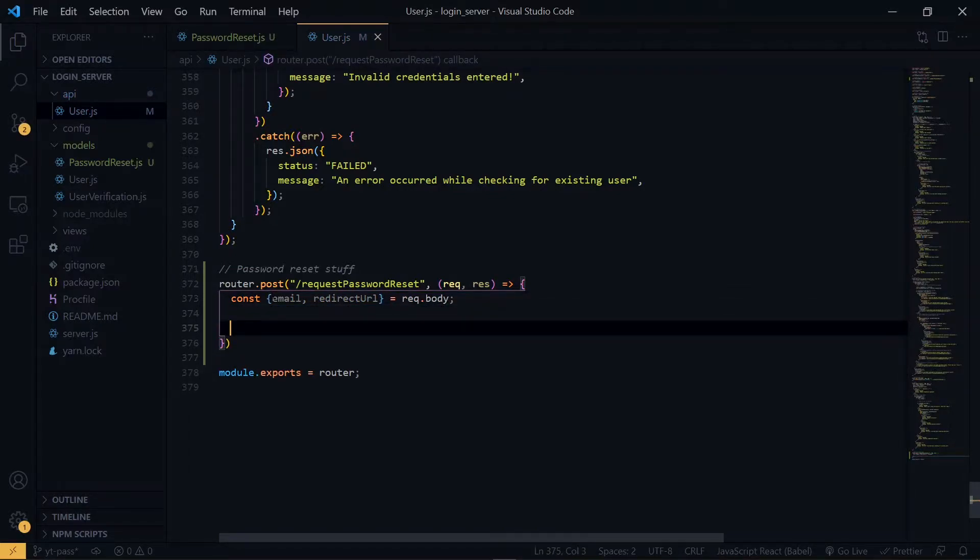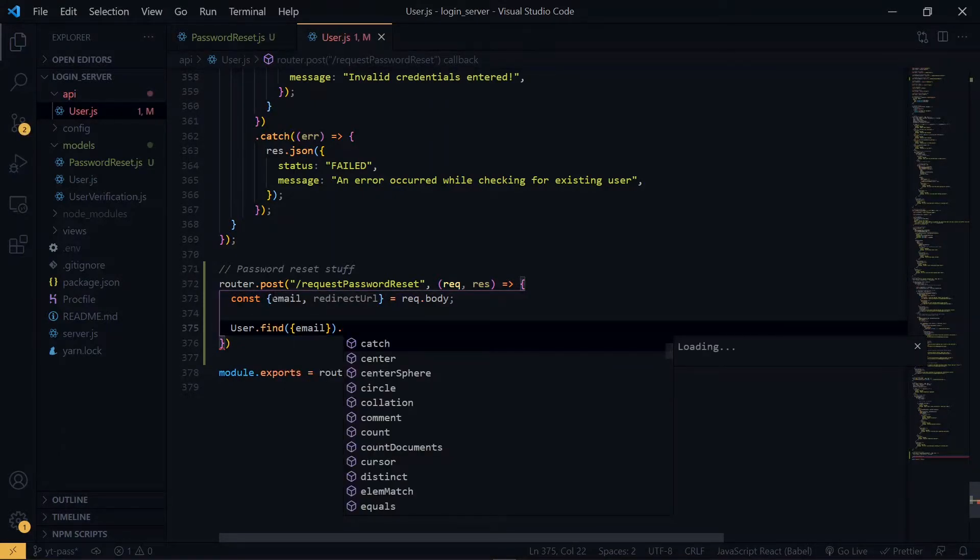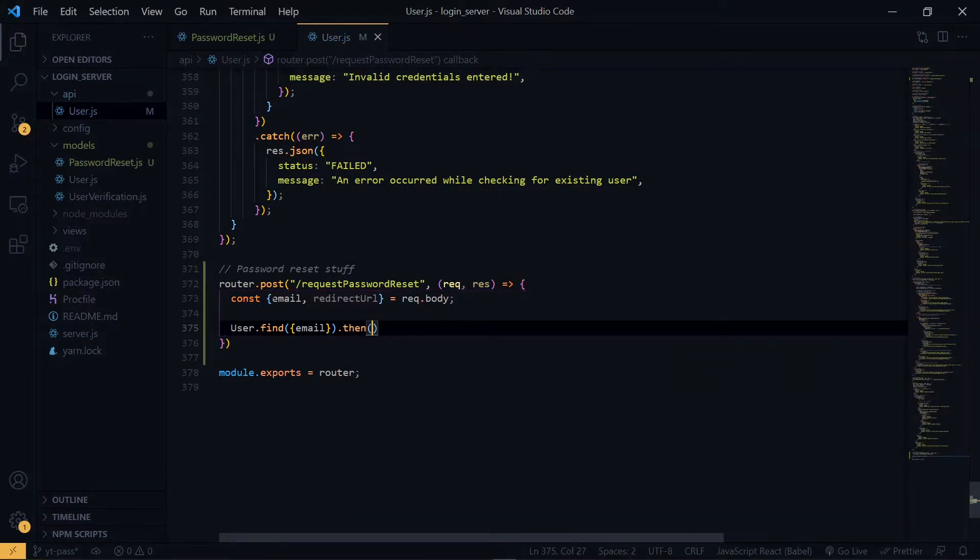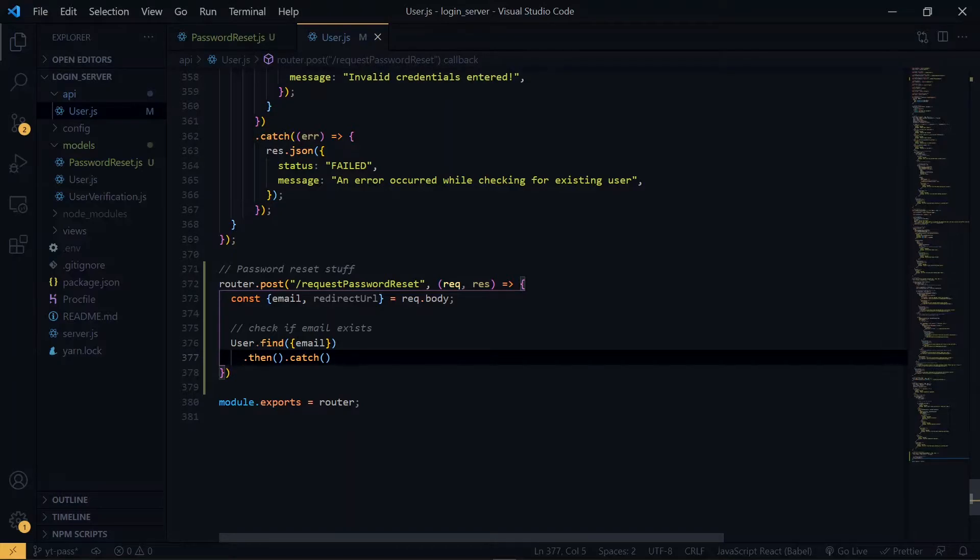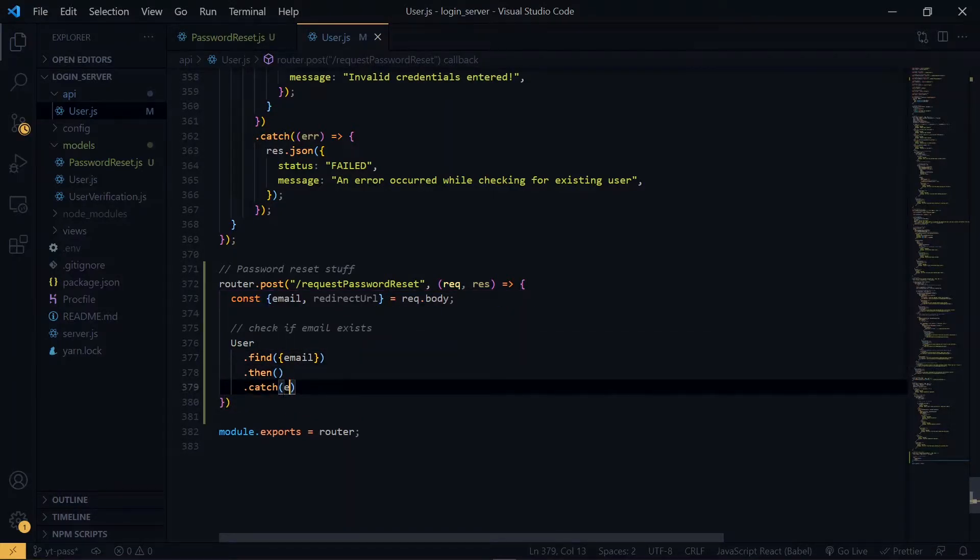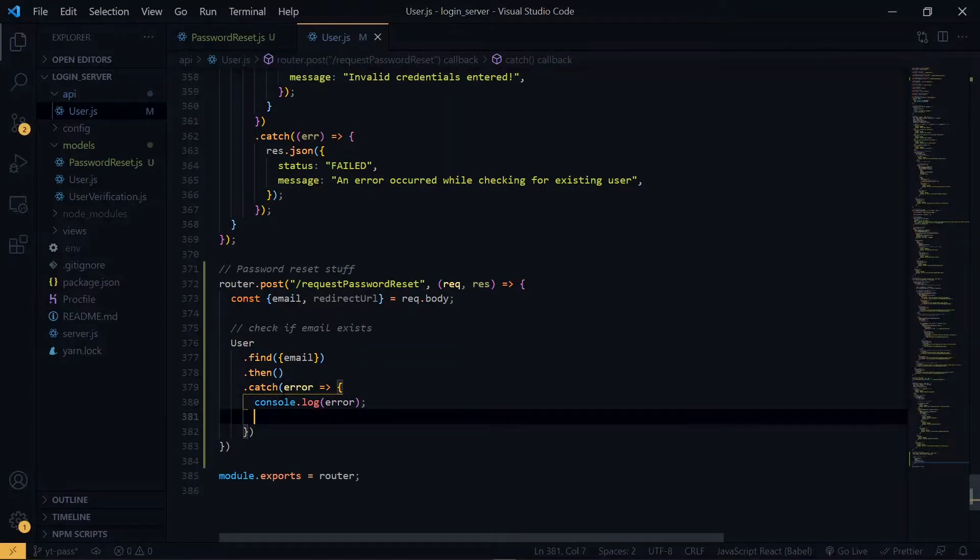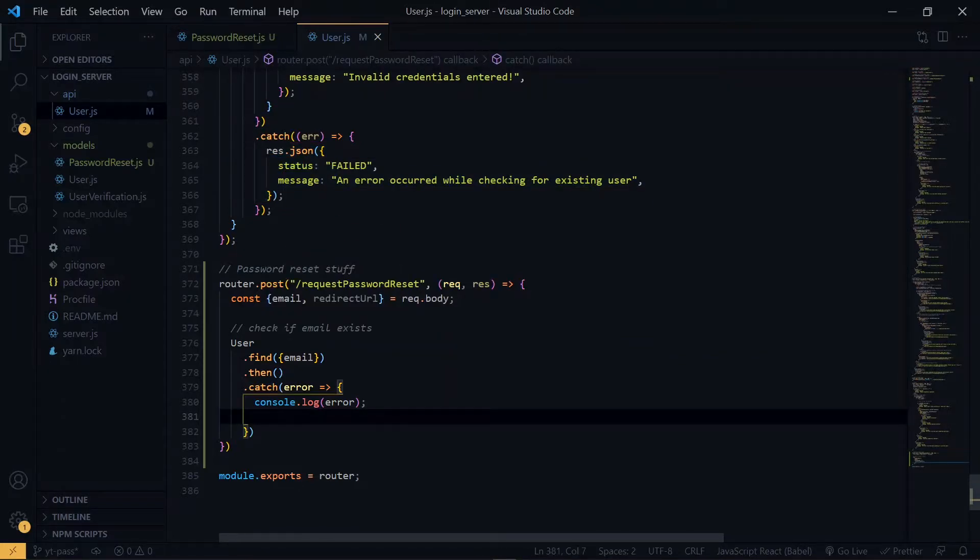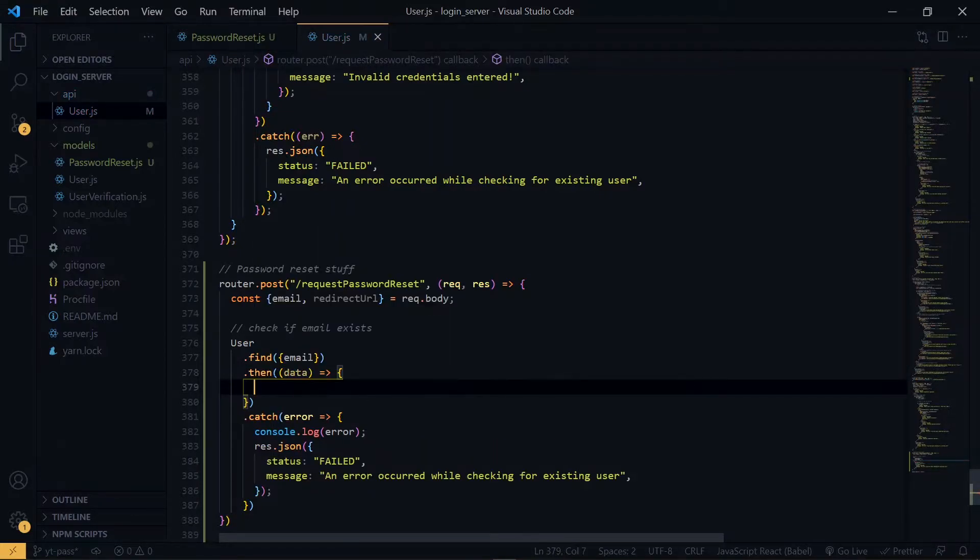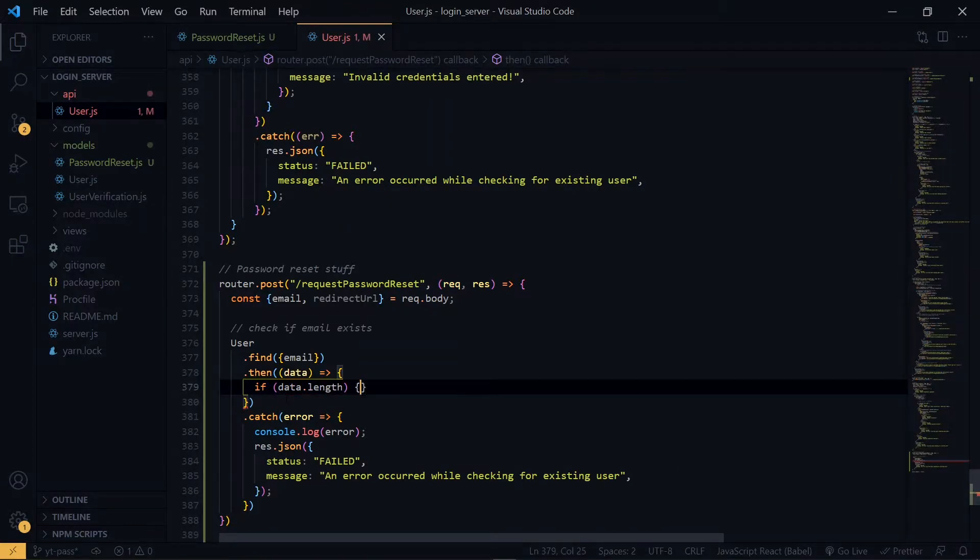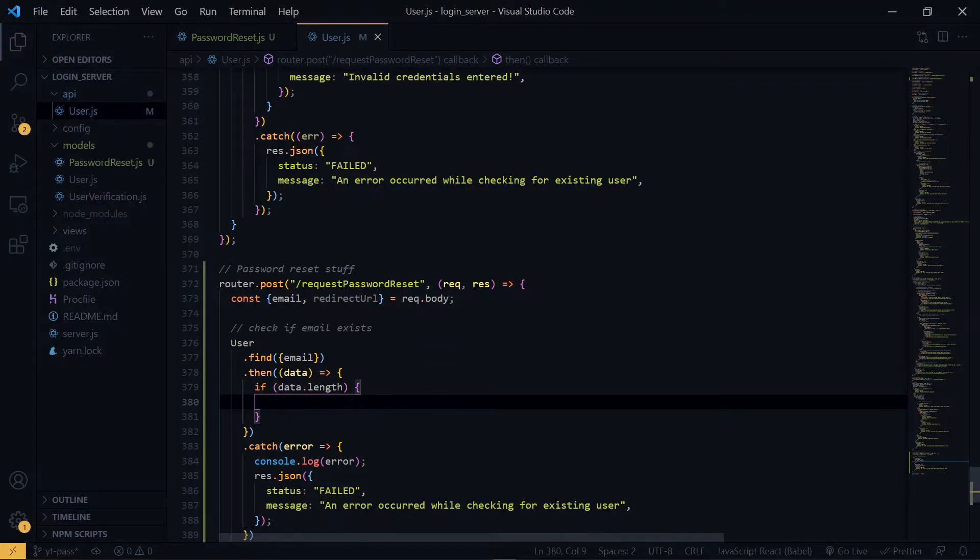Now making use of the user model, we want to check if the email provided exists in our database. If it doesn't exist, we will then return an error. What will be returned from the search will be an array. So we want to check if the length of the array is greater than 1. If the length is greater than 1, then it means that we found a valid record. Otherwise, the user doesn't exist and we return an error.